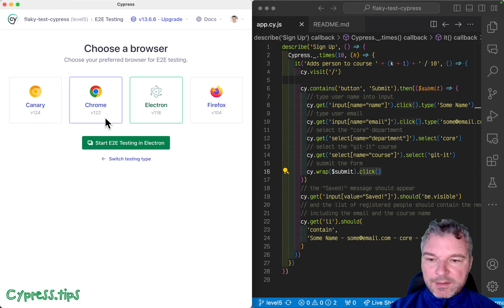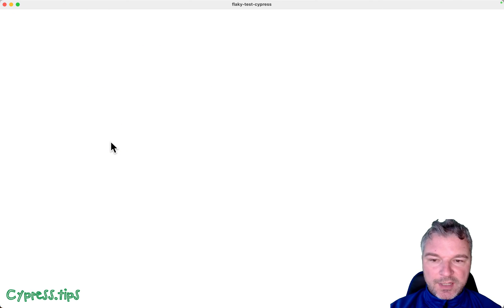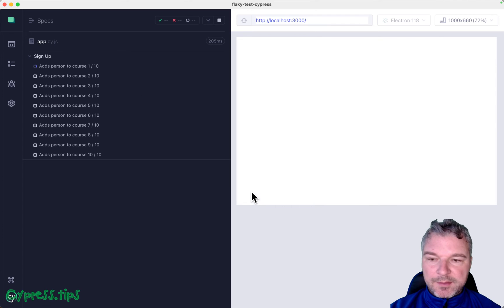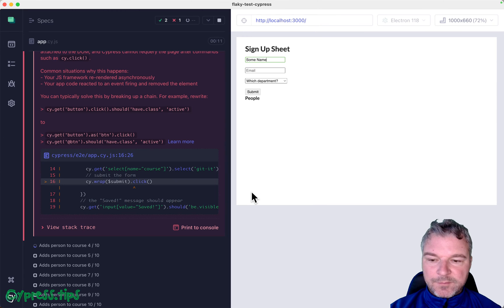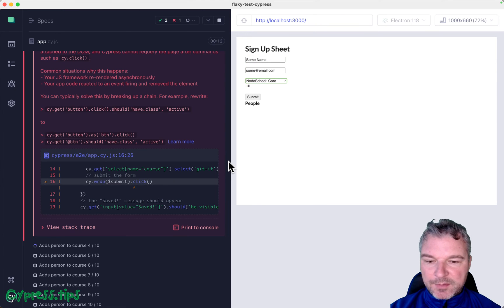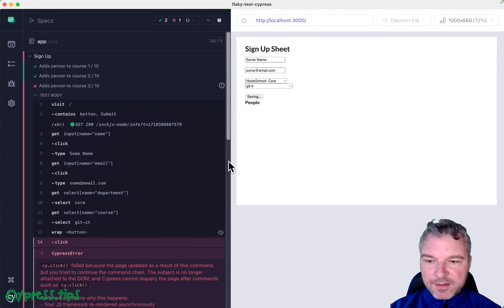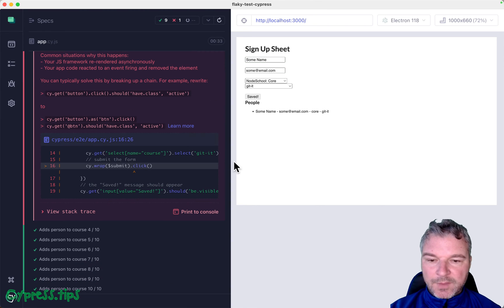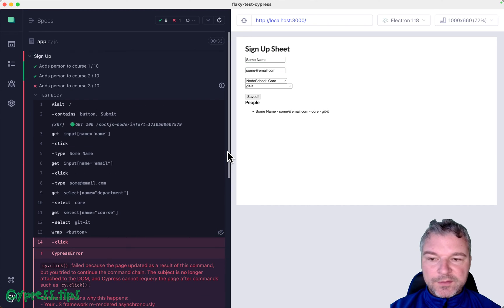End to end testing, electron browser, click on the app. Let's see if this pass or fail. Okay, so a couple of times it passed and then it failed. So it failed only once out of 10 times.